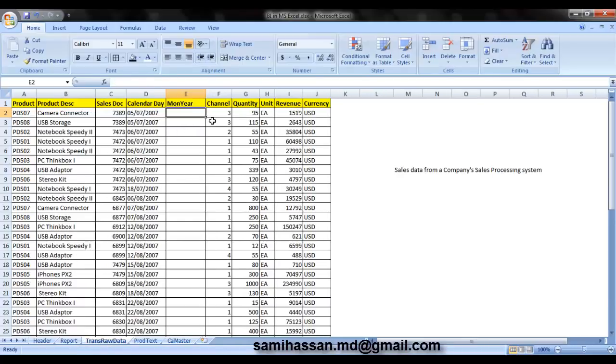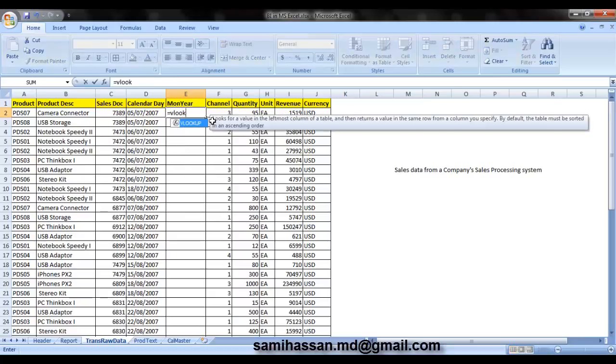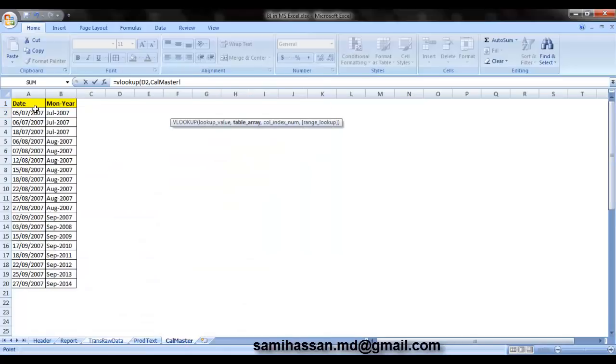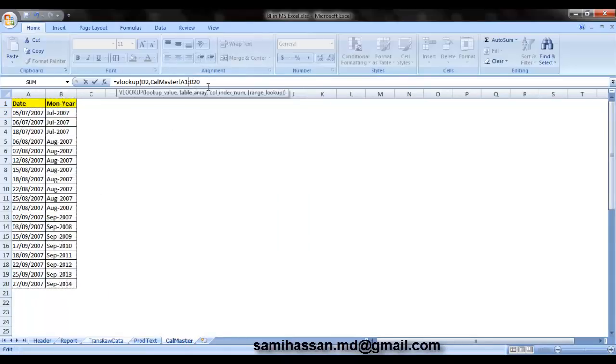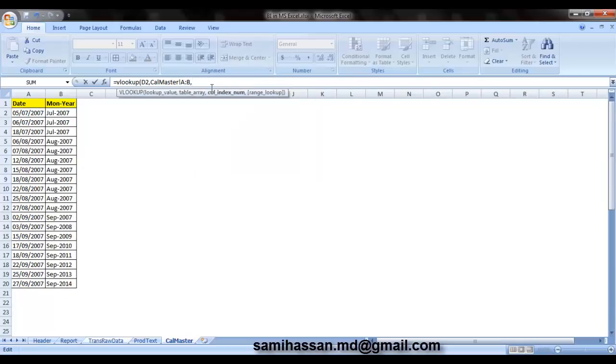Let's just go ahead and get our month year using the VLOOKUP again. So equals, VLOOKUP of the key, that is the calendar day, followed by your calendar day, calendar master array. Again, just remove the numbers at the end of the column names, comma, you need the second column, that is column B. So that's number two.